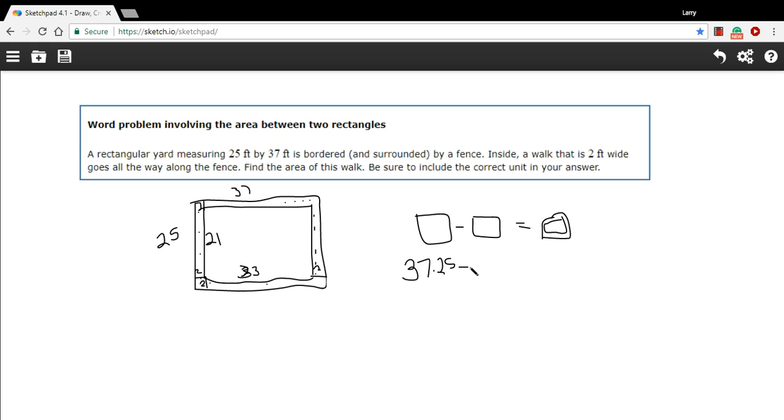So we're going to subtract this 33 times 21 and that should get us this area of this walkway.